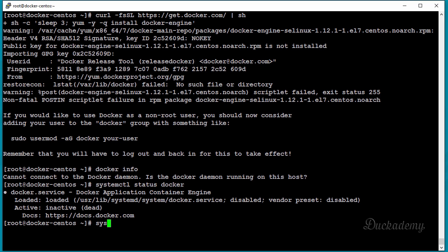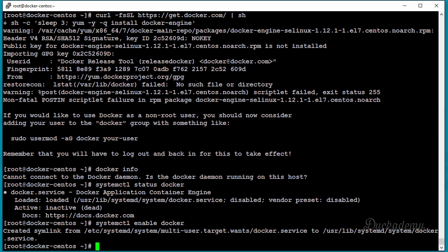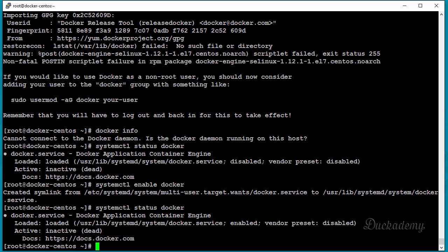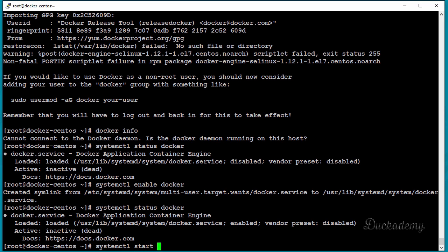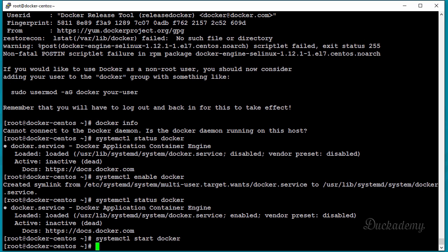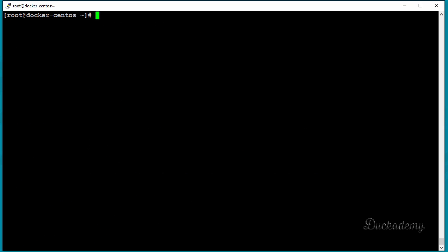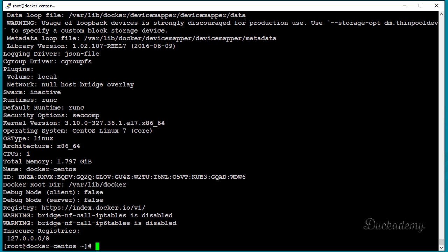To change that, type 'systemctl enable docker' and check the status again. Now you can see it's enabled but still inactive, so you have to start it. Type 'systemctl start docker', clear the screen, and now you are able to issue 'docker info' and you will get an answer.